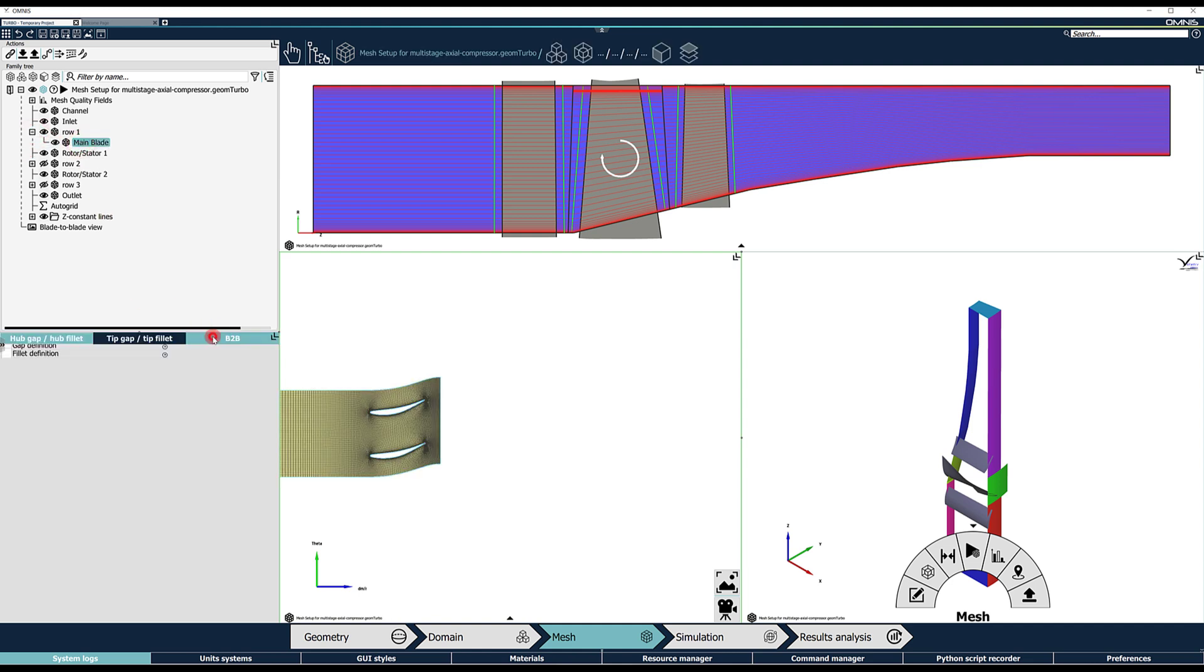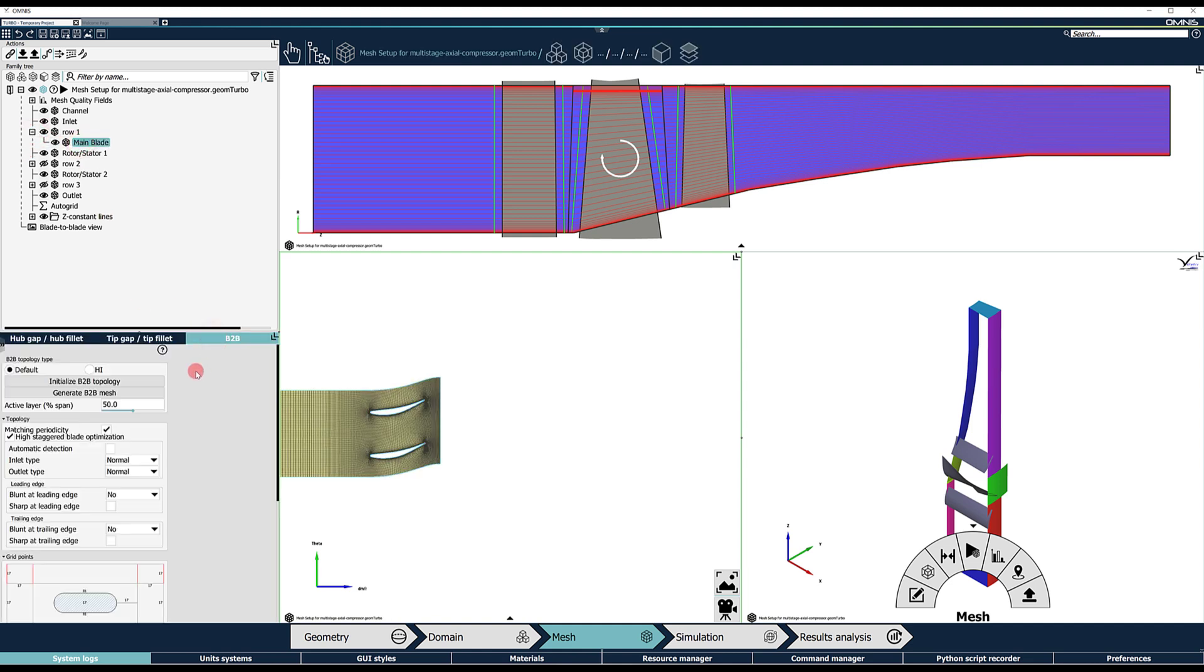Here, the active layer can be adjusted to a different span position by moving the slider next to the active layer or by manually inputting a span percentage between 0 and 100.